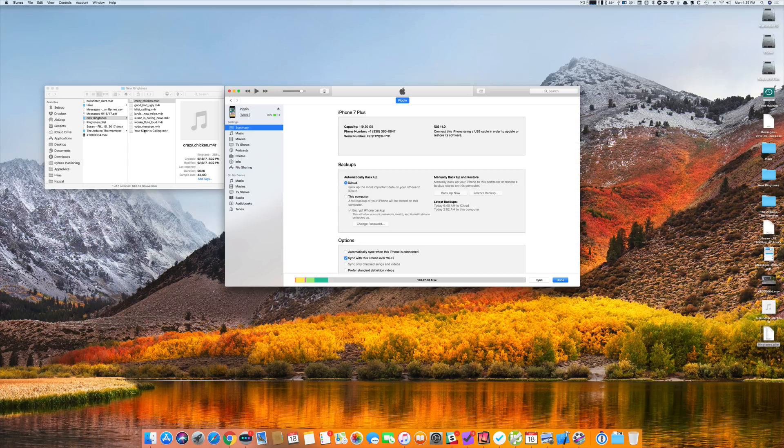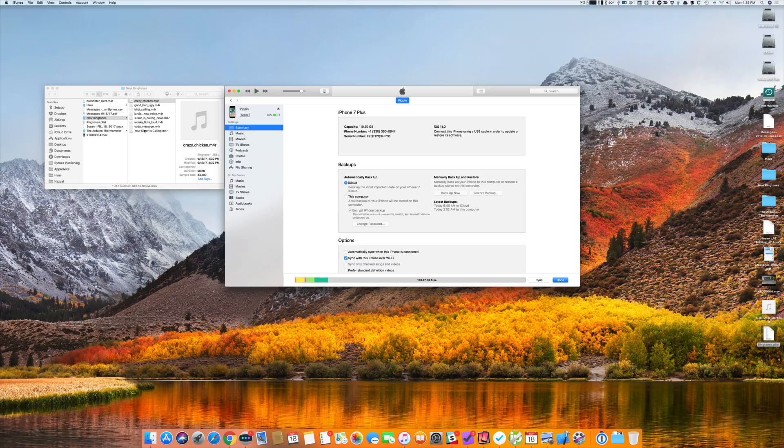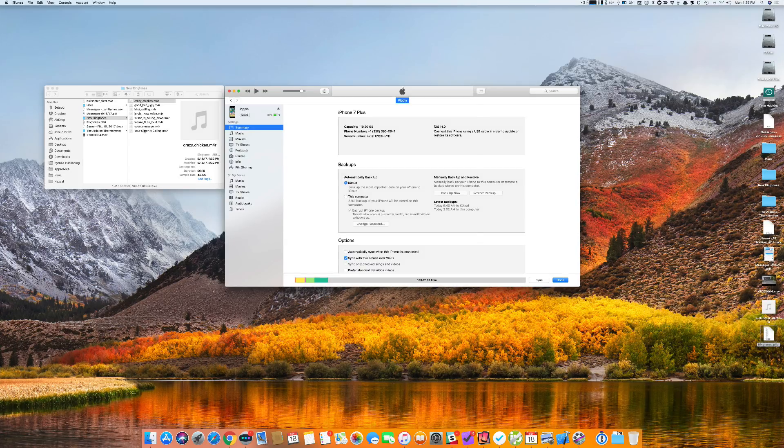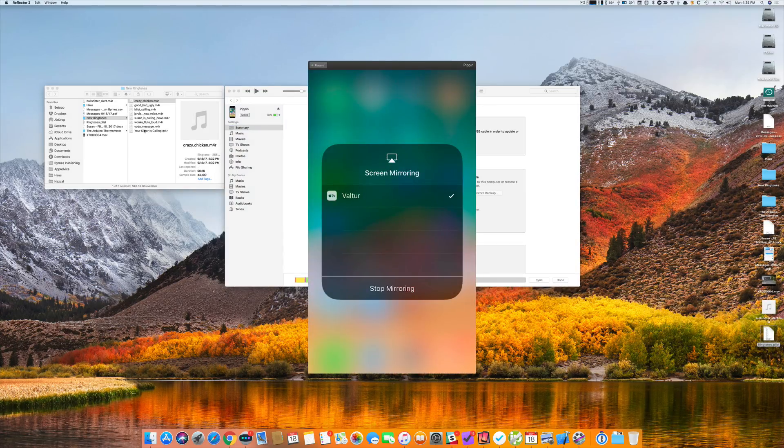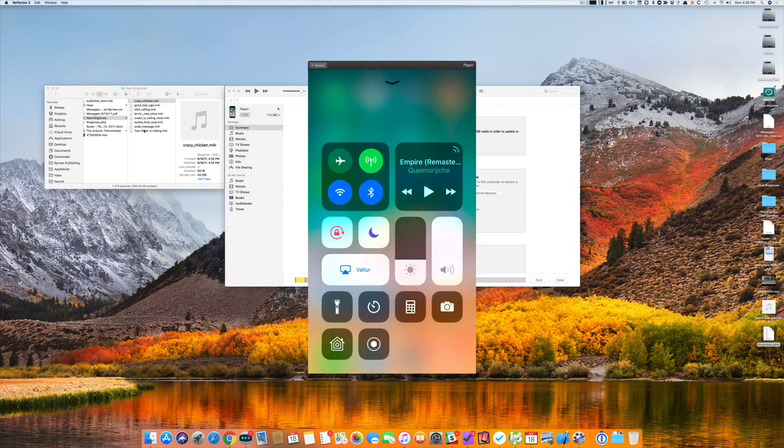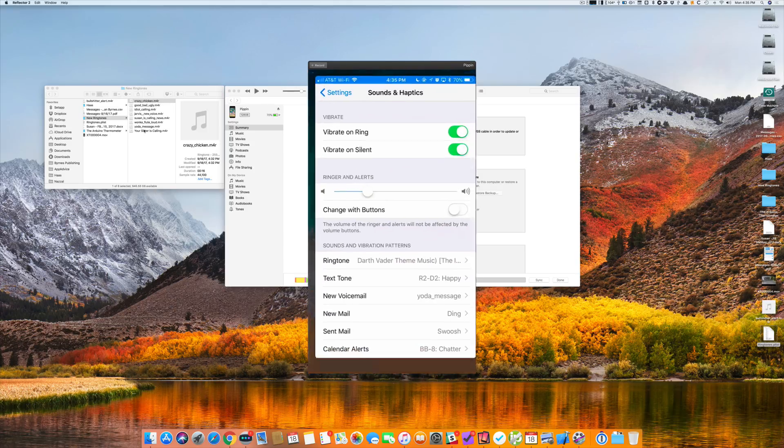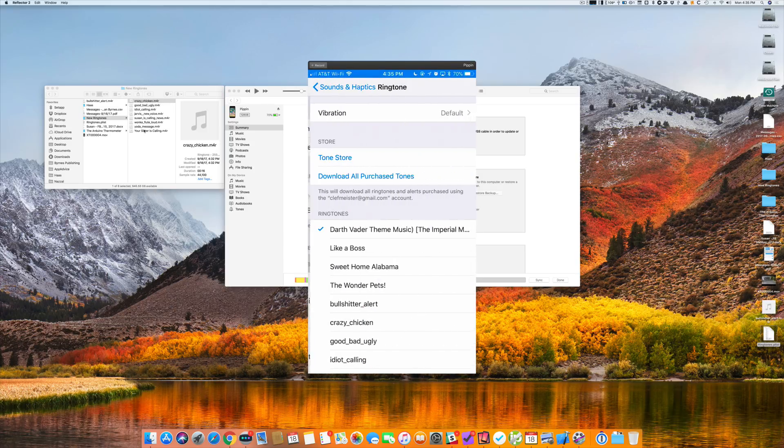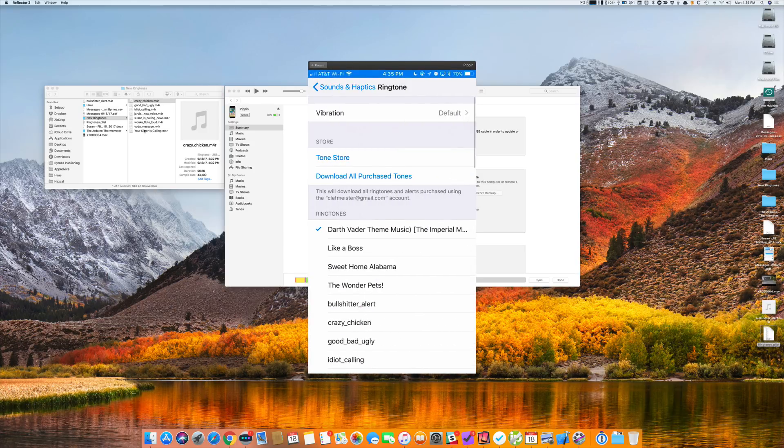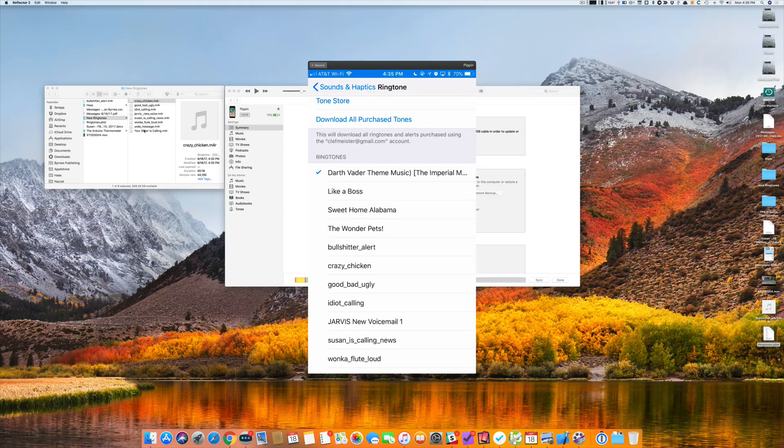And just so you can see that I'm able to use that ringtone now, here's my iPhone screen. I go into settings, ringtones, and Crazy Chicken is there.